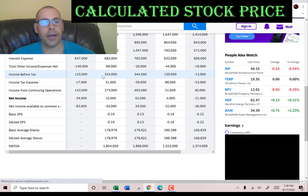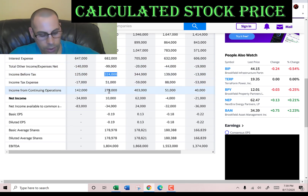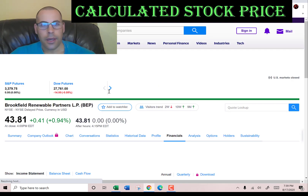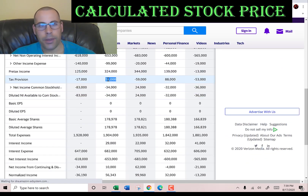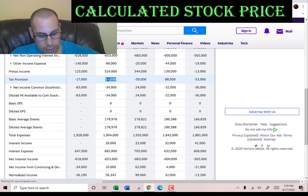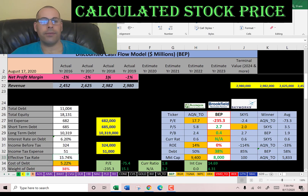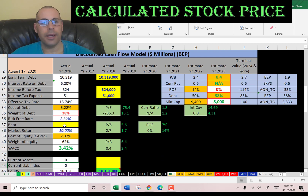Interest payments are tax deductible, so let's go back to the income statement. Their income before tax is $324 million, and their income tax is $51 million. The effective tax rate is 16%, so the after-tax cost of debt is 5.2%.